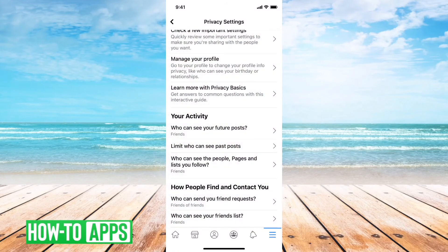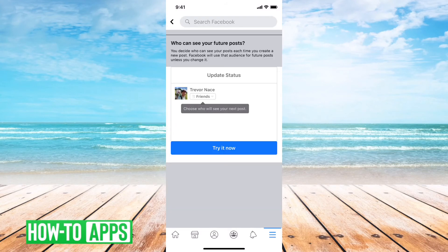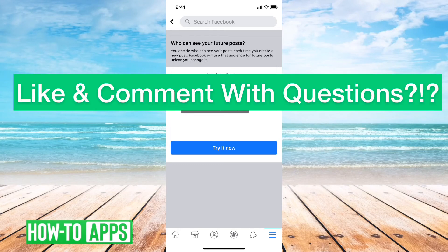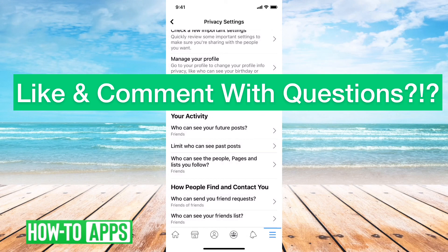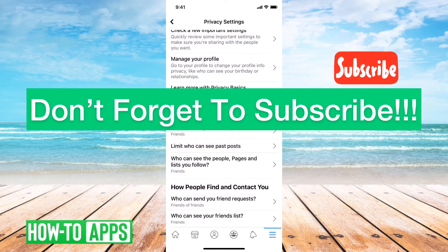If you want to go back, another helpful thing is under Your Activity: Who Can See Future Posts. What you'll want to do here is tap on who can see all of your future posts — you can set it to Friends, Only Me, Friends of Friends, whatever you want. So then in the future, all of your posts are visible to only the people you want them to be visible to.